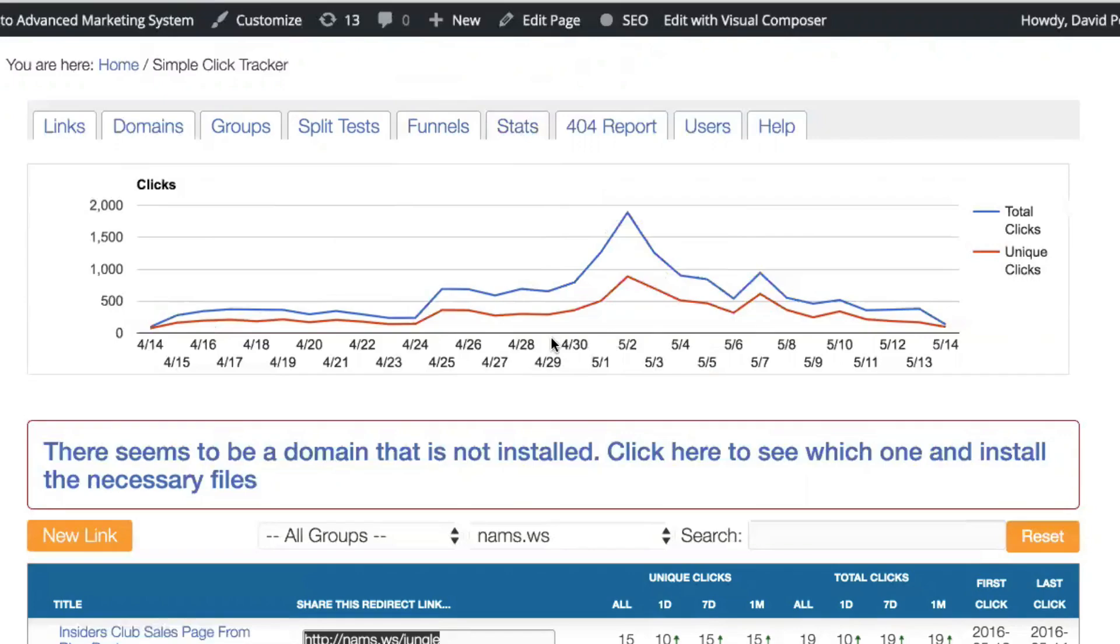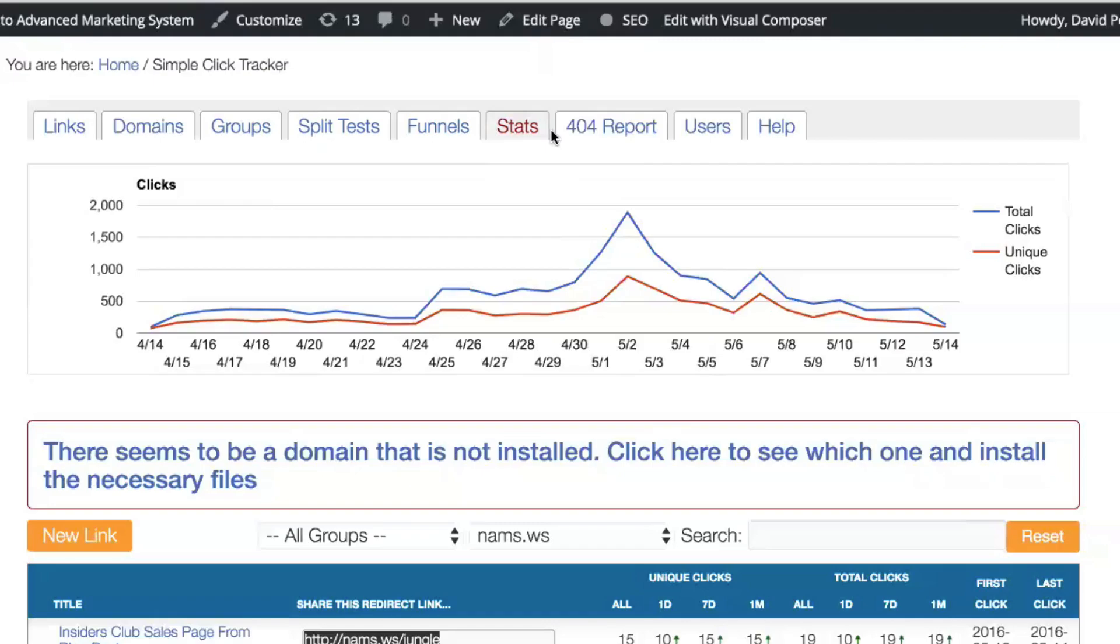Stats. Stats gives you a lot more opportunity to measure this kind of traffic, but on single URLs, single redirect links, or group redirect links for one day, one week, one month, or all time. Or you can choose a custom date. So you get the ability to really track your stats however you want to.